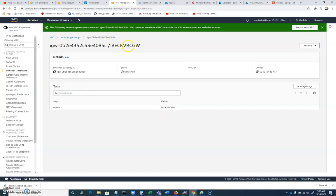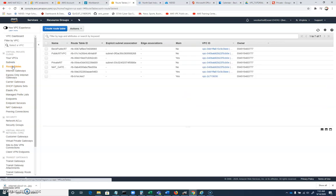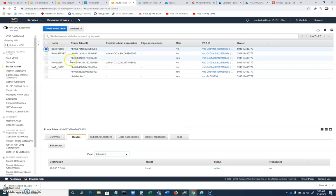So now we've got this BEC VPC internet gateway. That's cool. And we'll go back to our route tables. And here is the route, this public BEC route that we created.